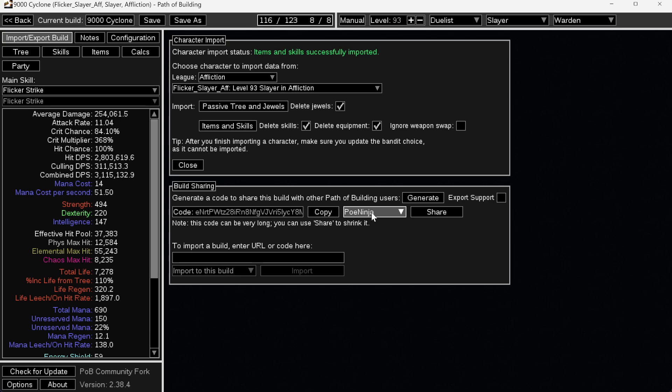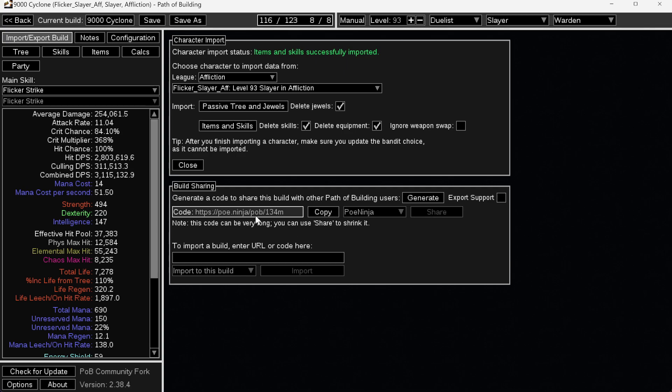Or you just share it on pob.ninja. And that's a website that can link to it. So we're going to press share. It's going to make a shorter URL right here. You press copy. And now it's copied to your clipboard.